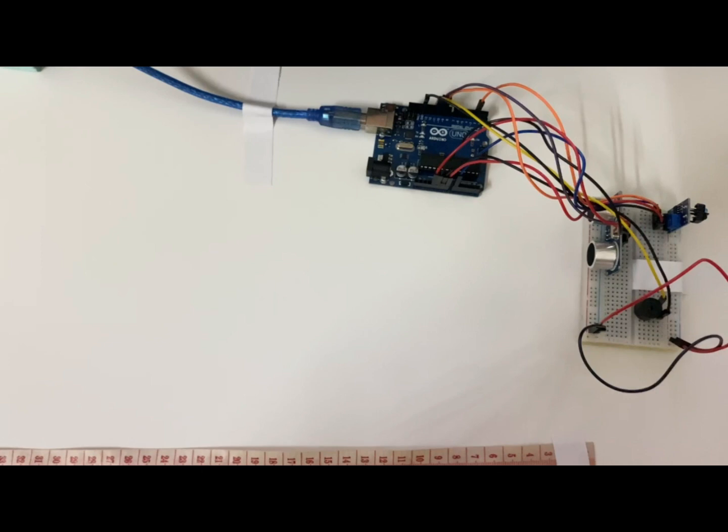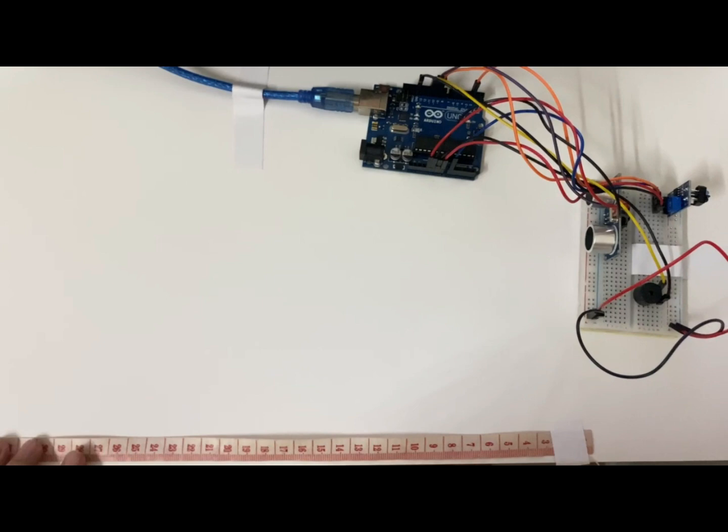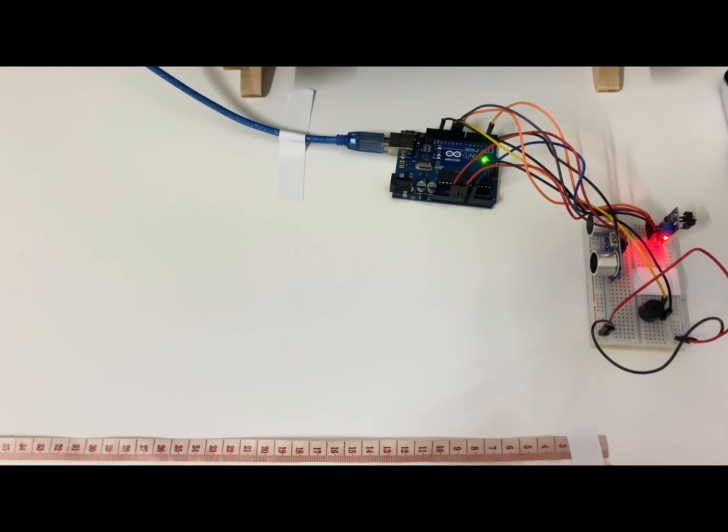So now let's start with the demo of my mini project. Firstly this is the measurement to detect an object in centimeter. I will start connecting the USB cable to my laptop.